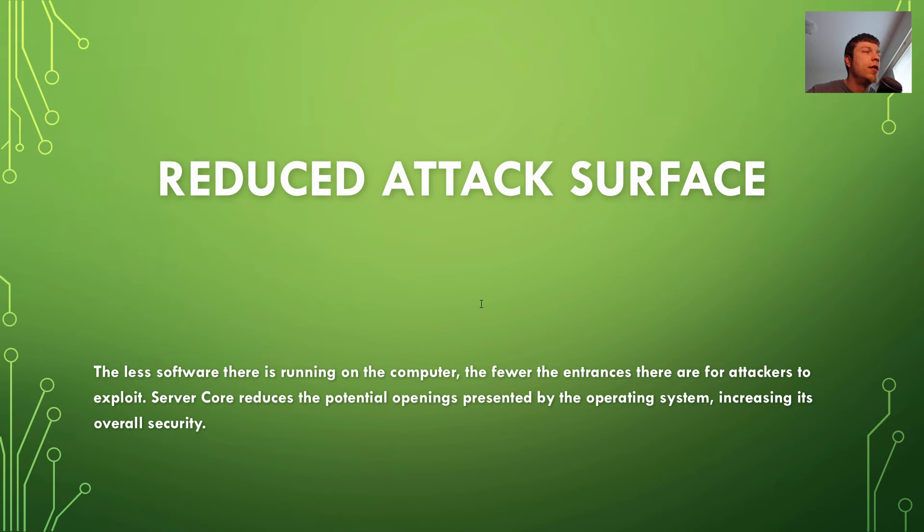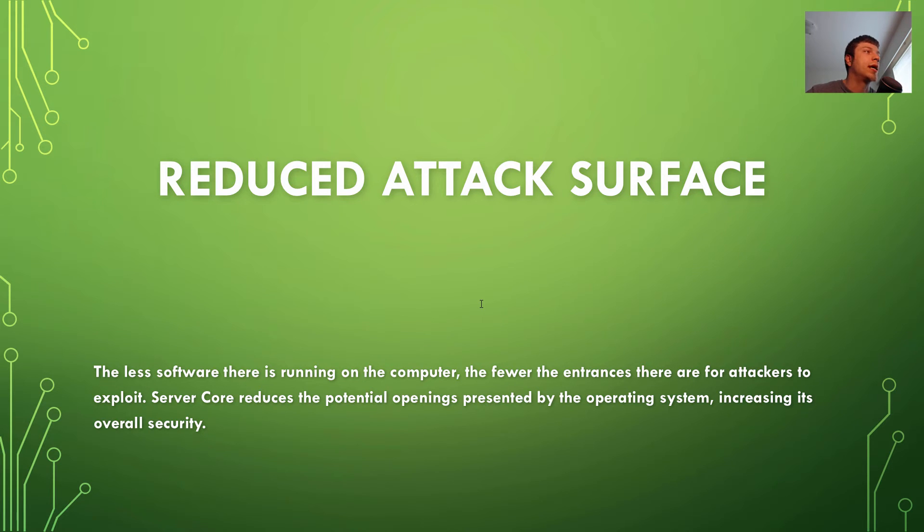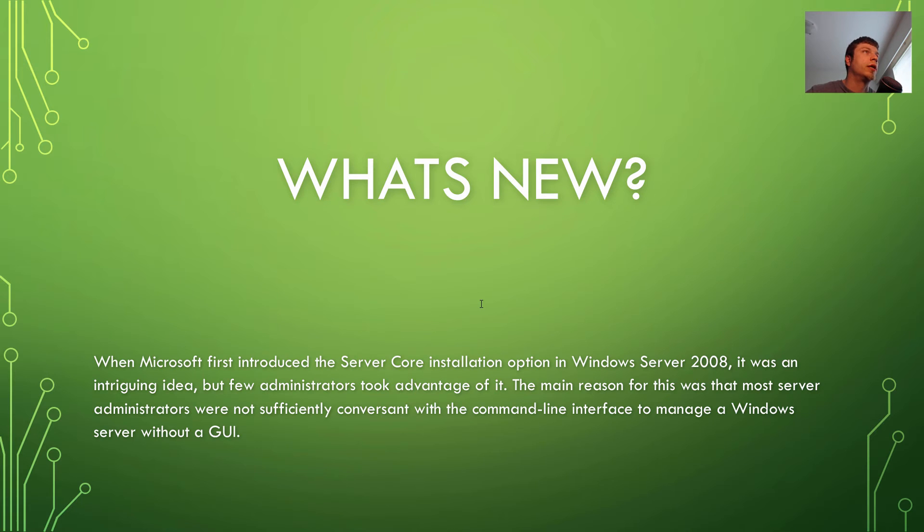Reduce attack surface. The less surface software there is running on the computer, the fewer the entrances there are for attackers to exploit. Server Core reduces the potential openings presented by the operating system, increasing its overall security.